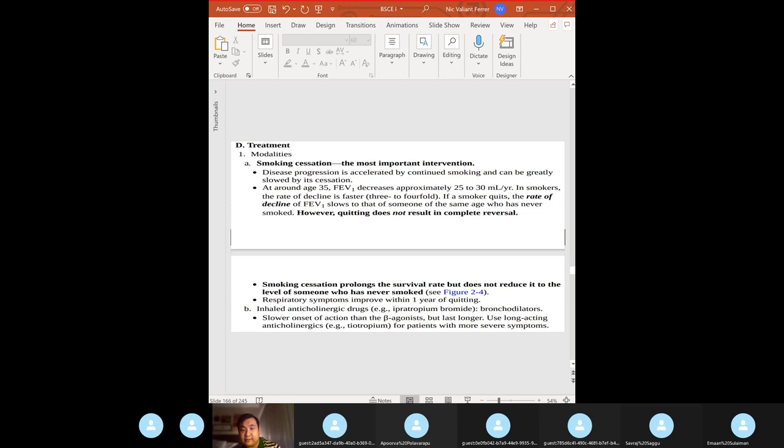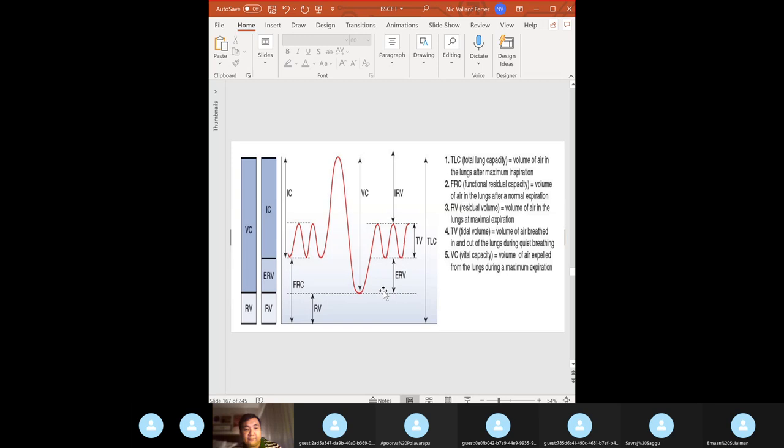You can give ipratropium bromide or long-acting bronchodilators. Use long-acting anticholinergics, for example tiotropium, for patients with severe symptoms.